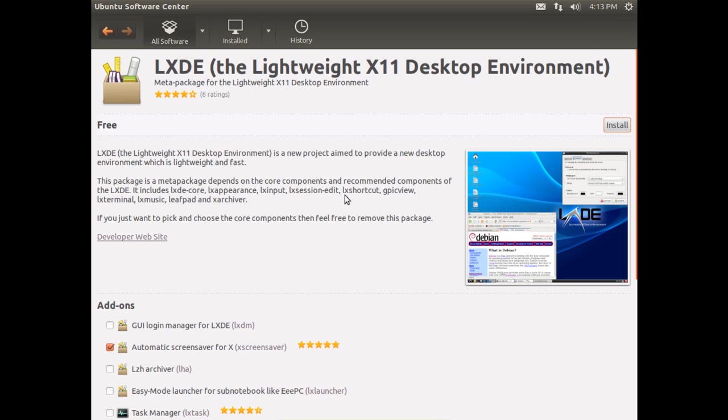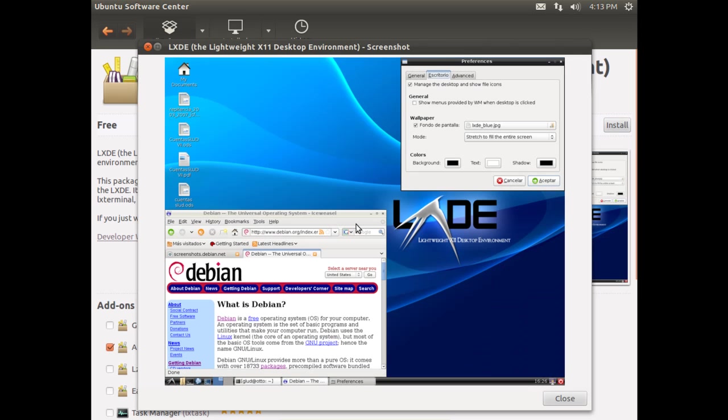We can go ahead and take a look at it. If you're curious as to what the desktop will look like it'll be very similar to this image. Go ahead and click close.